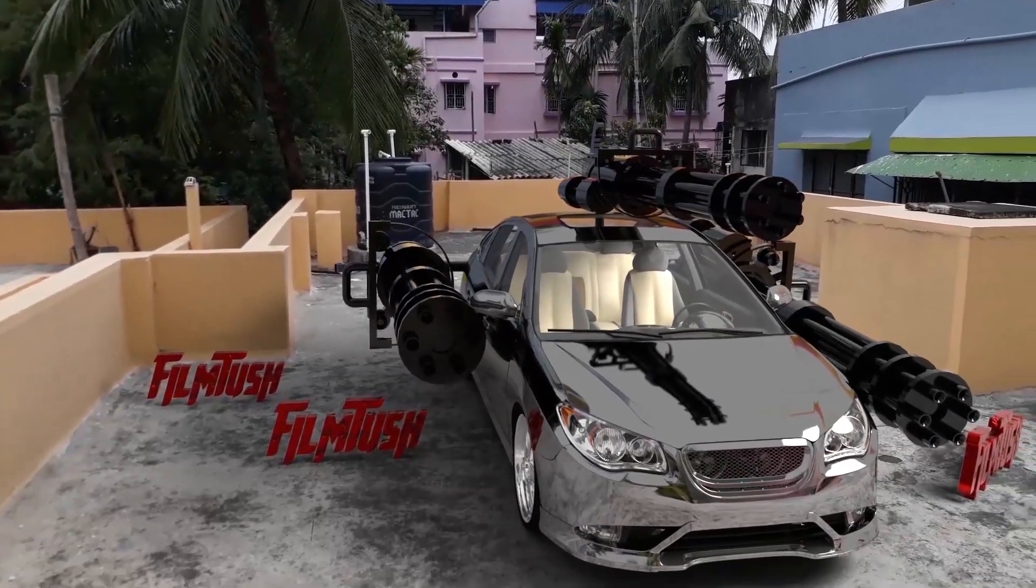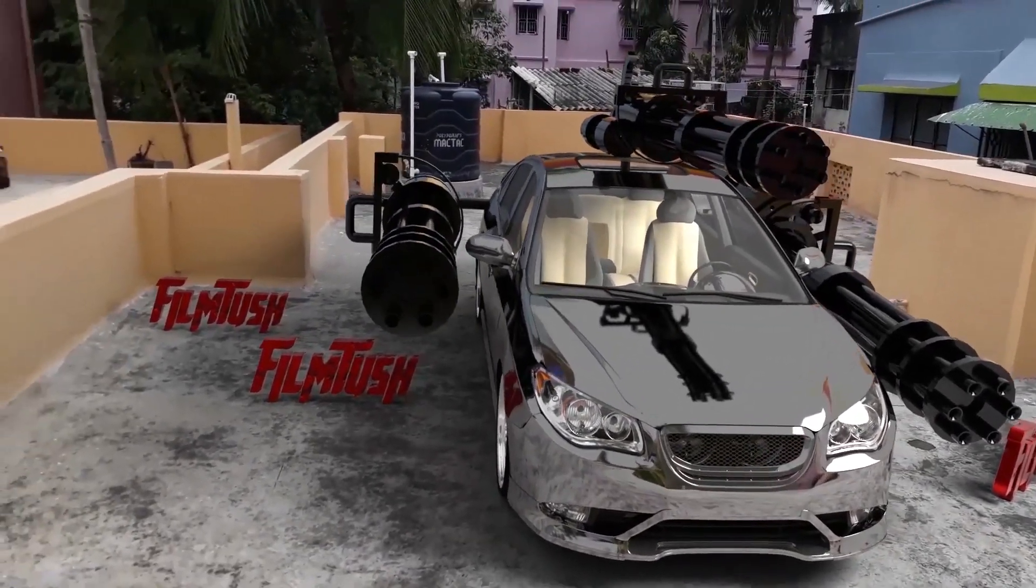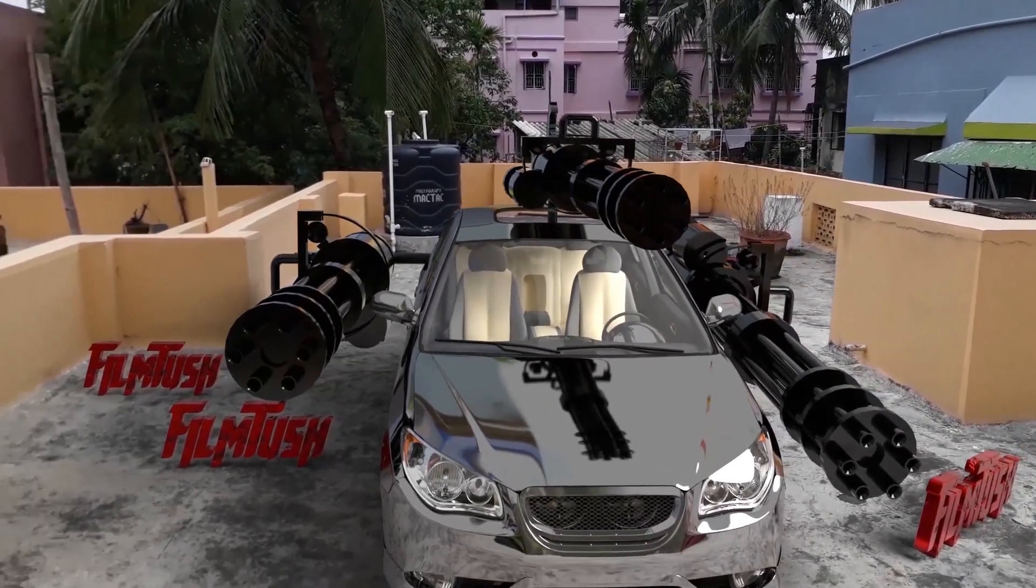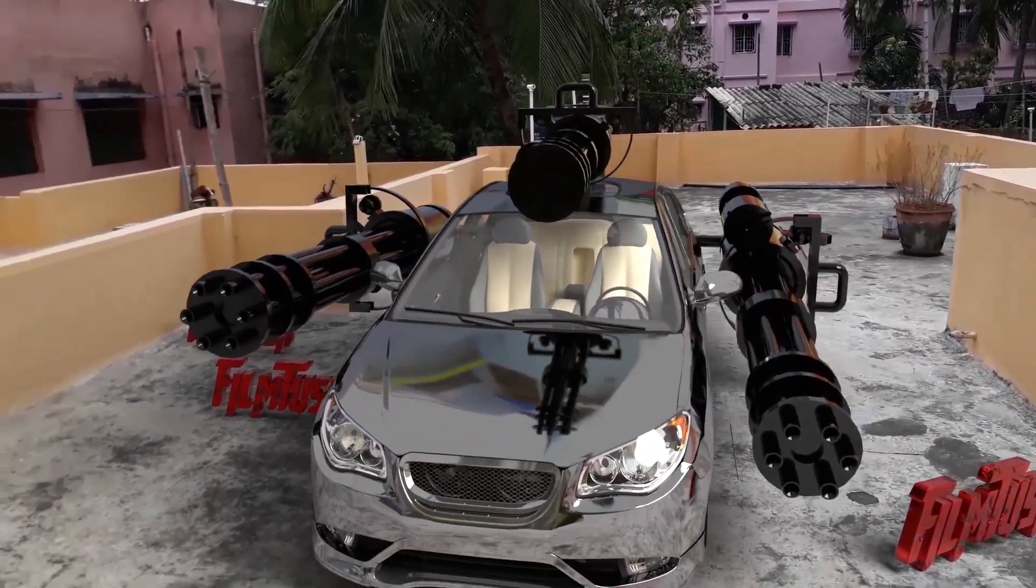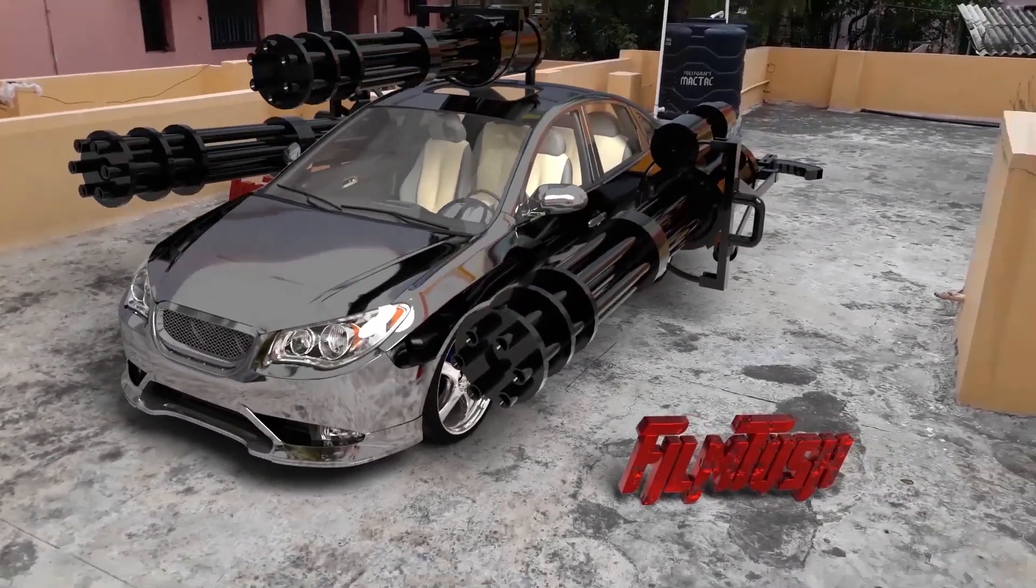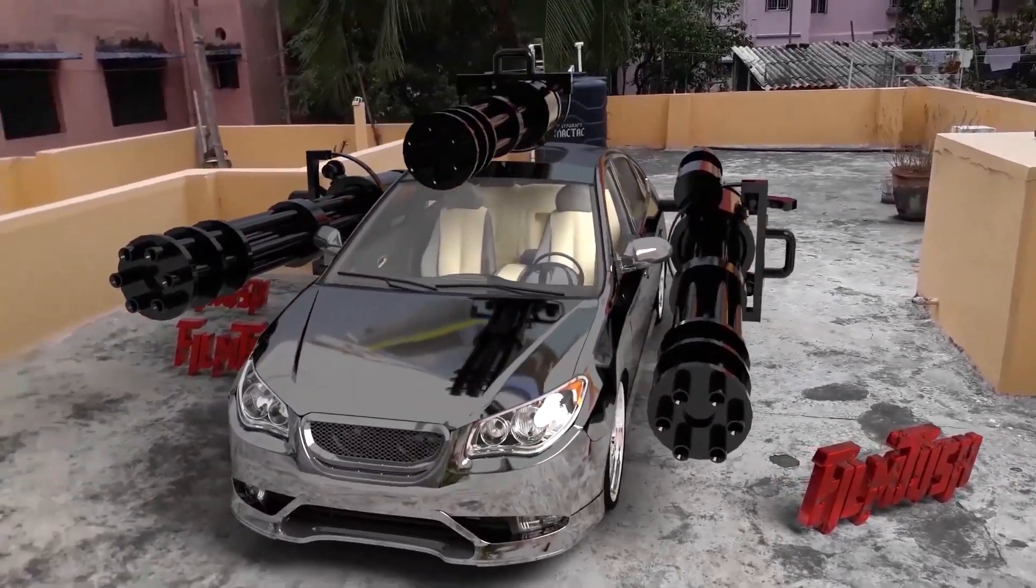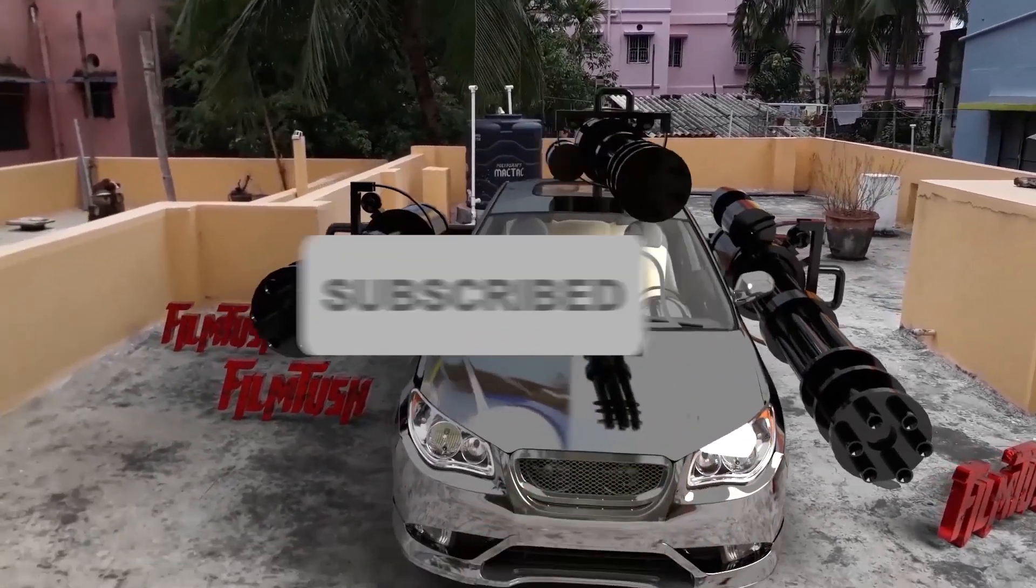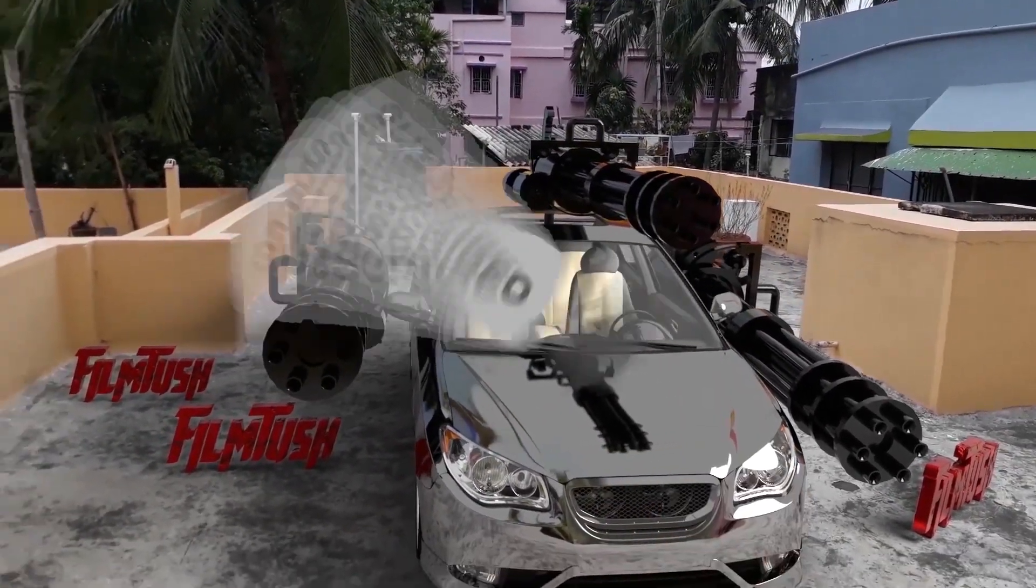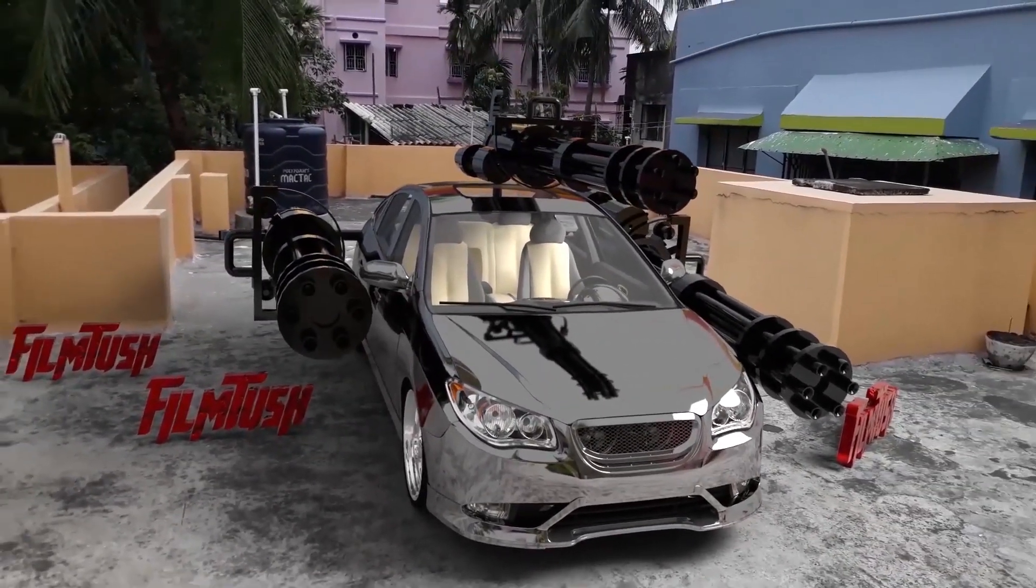There you go guys. I have shown you how to track your footage and import a 3D object. Or if you can make a 3D object, that's cool. You can make a 3D object and track your footage. Then cool, you can impress your friends. Please subscribe our channel and press the bell icon to be notified whenever I upload a new video. Thanks for watching.